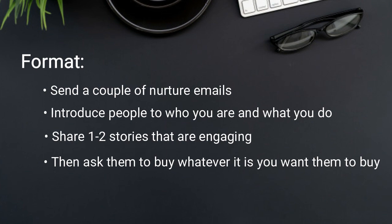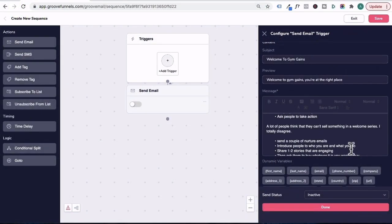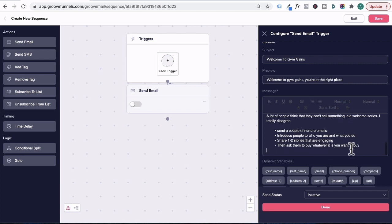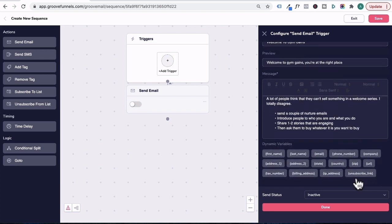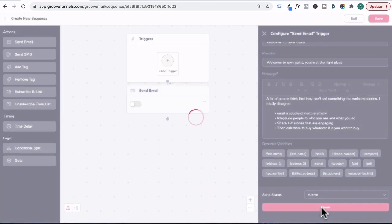Alright, so that's basically the layout of what to write in your first welcome email. You would scroll down here under send status, click on that and click active, then click done.